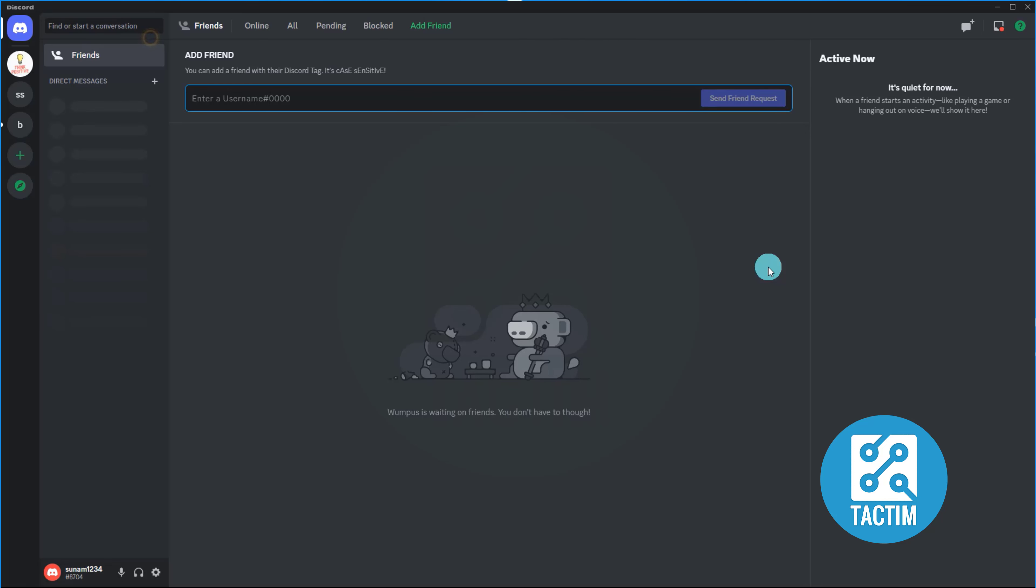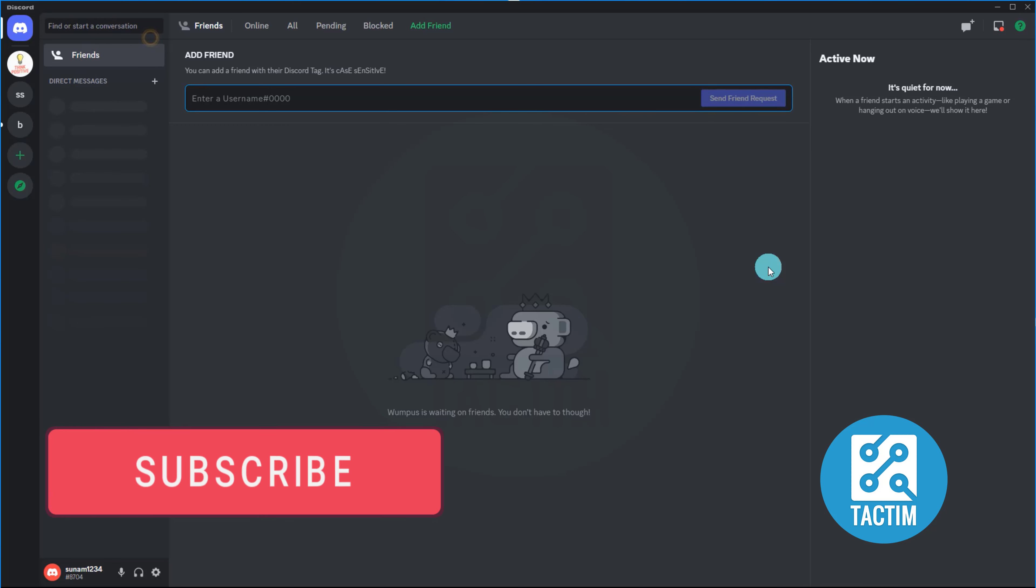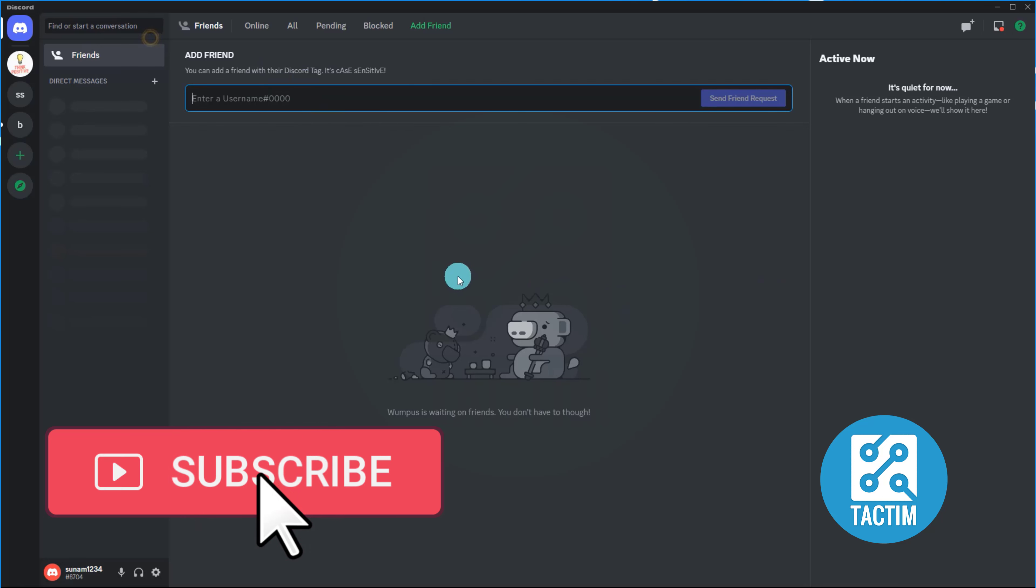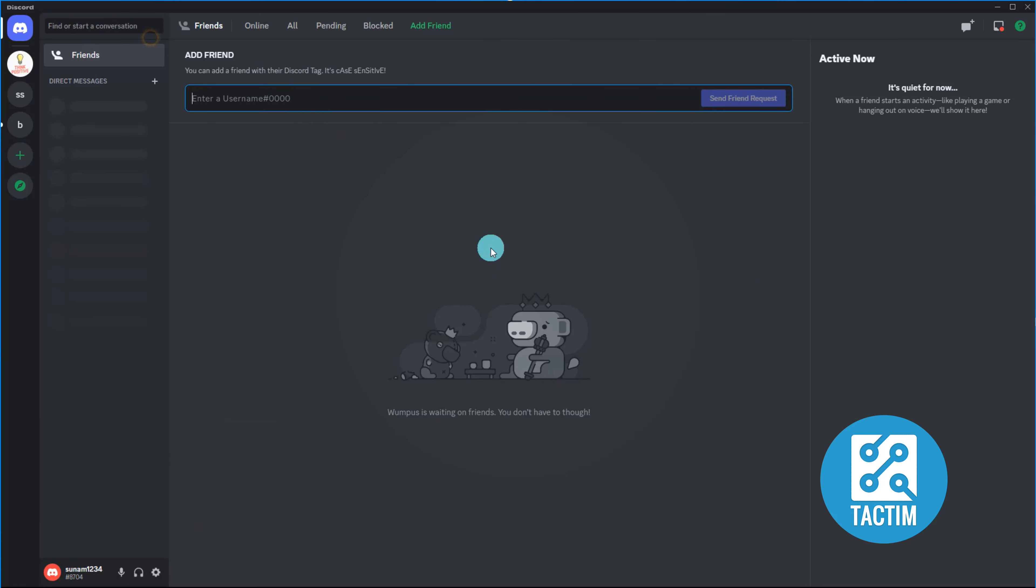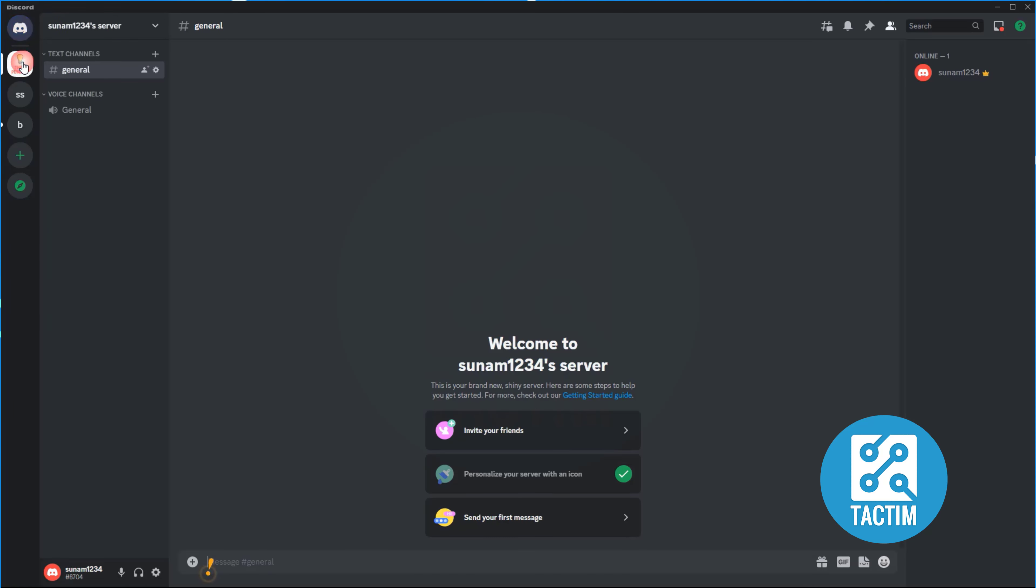Hello viewers, welcome to Tech Team. Today I will show you how to delete a Discord server. Open your Discord apps or go to your Discord website from your web browser, then go to the server you want to delete.